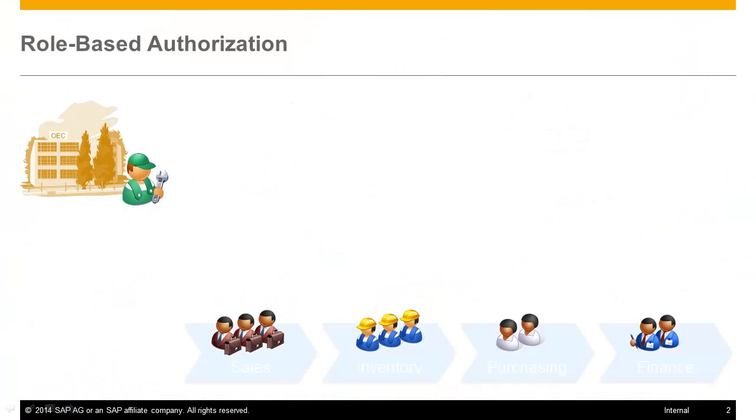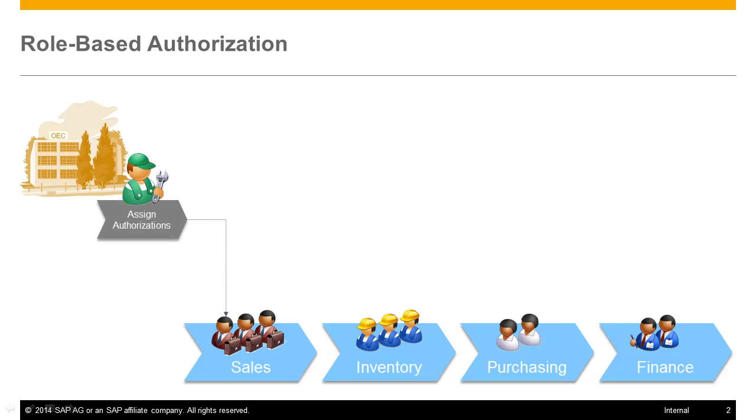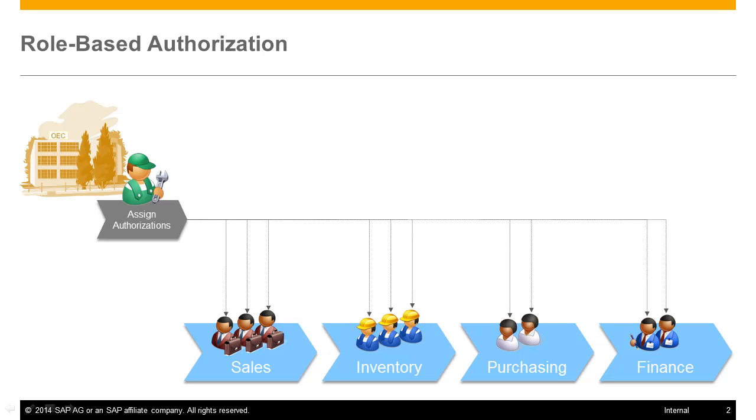Employees with the same roles in a company require the same transactional authorizations in SAP Business One because their tasks and responsibilities are the same. Assigning the same authorizations to users with same authorization needs is inevitable.